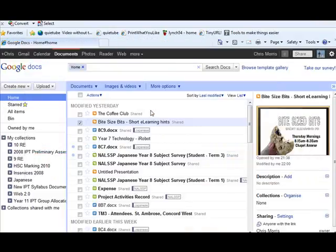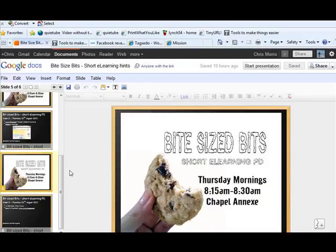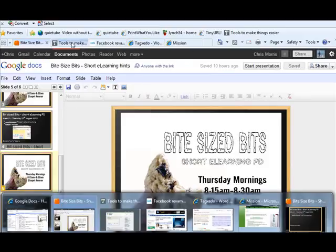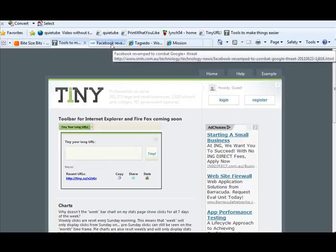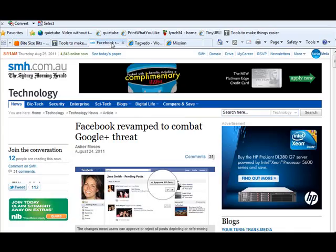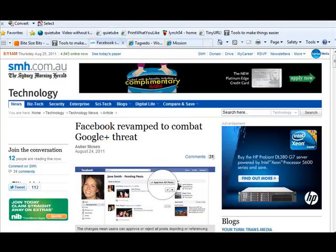I'll talk about what a tag cloud is and how I've used Tagxedo in my classes. So I'll just flick to my screen. You can see I've got a lot open at the moment, and we'll go to tiny.cc. Now, often you'll want to give your students a URL, and I try and use a fair few resources from the Sydney Morning Herald.